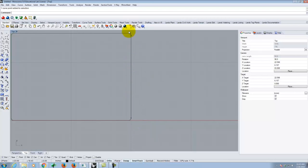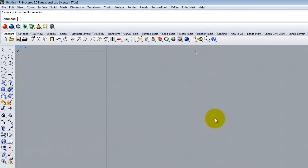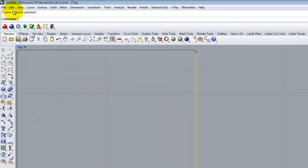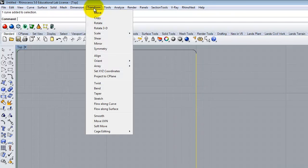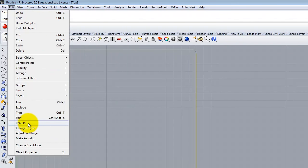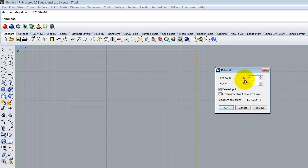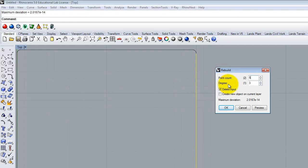If I want the object to be a little bit wavy, I need to change the number of control points. I'll take this line and rebuild it — go to Edit, then Rebuild. This gives me a dialog box to control the point count. Right now it shows two points. If I change it to five points, I'd have a point on either end with a couple in the middle. Below that is Degree — a degree of one means between points it's always a straight line.